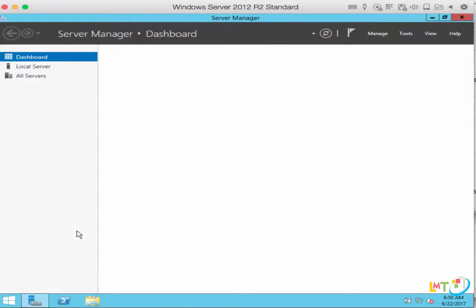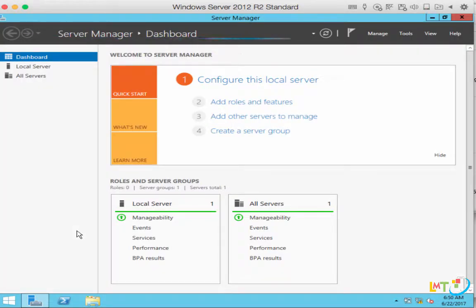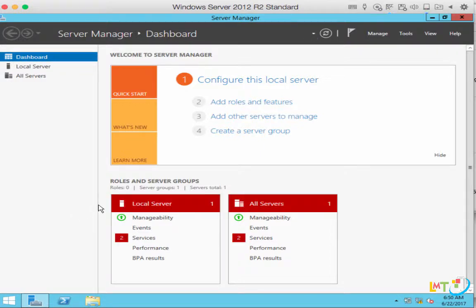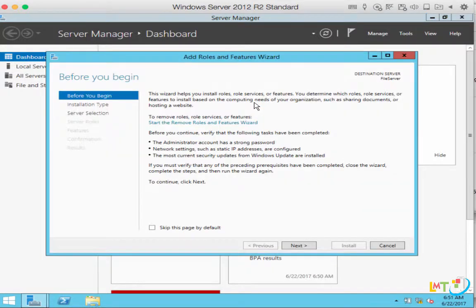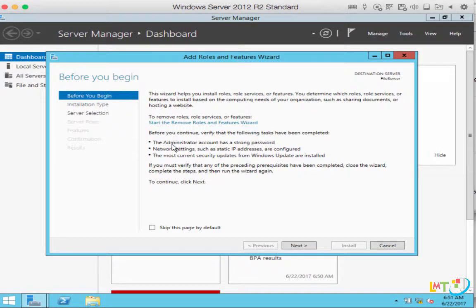Now it's time to install the server role and the active directory so that we can promote this server to a domain. Now that you're at the server manager dashboard, you want to mouse over roles and features and click on that. It will take you to the Add Roles and Features Wizard dialog box. Before you continue, verify the following tasks have been completed: the administrator account has a strong password — which we already set in the last video — and the network settings such as your static IP are configured, which we just did. Last, we need to have the most current security updates from Windows Update before we install the server role and features.